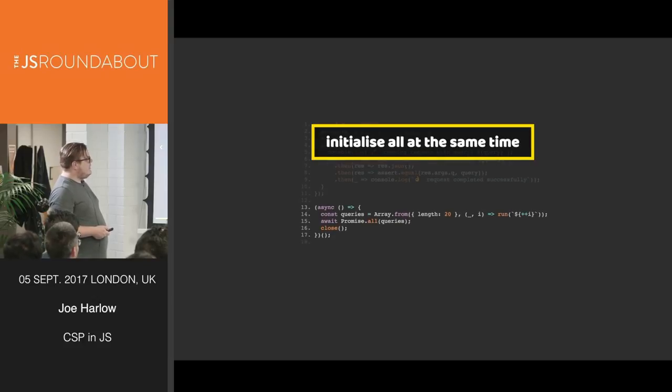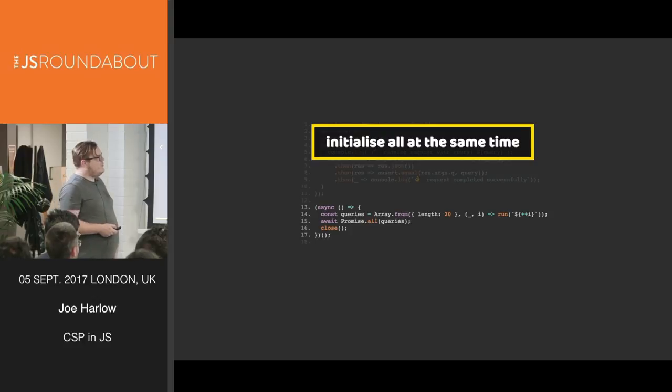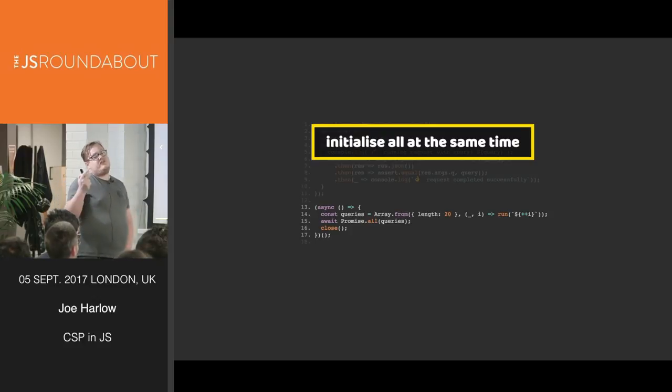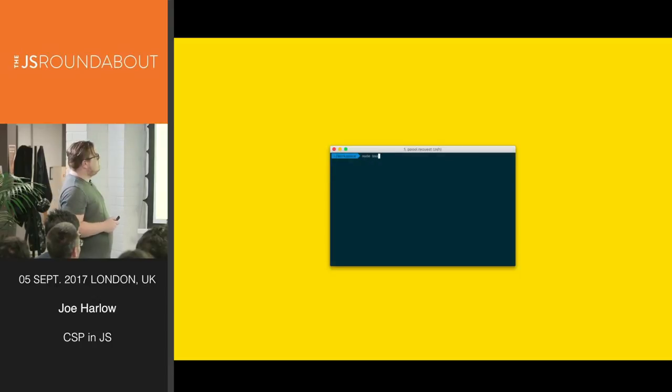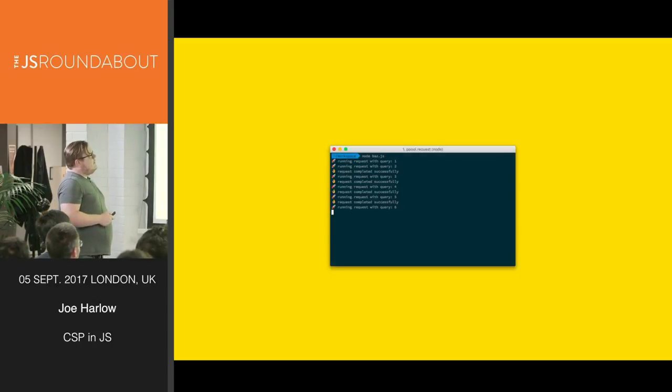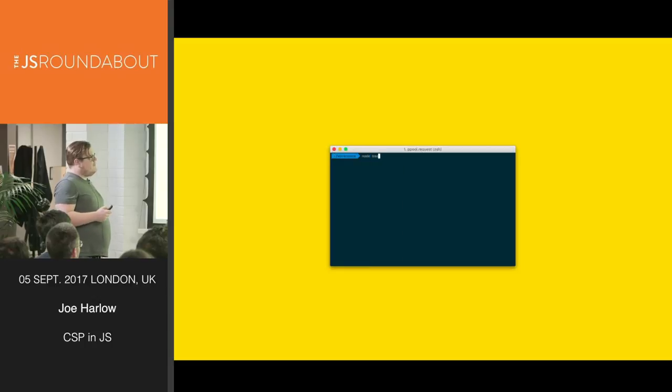And this is how we run it. So we are creating 20 requests, and we are racing them all at the same time, and they will run with a parallelization of two. And it's quite simple, really. It's quite nice. It's quite effective.